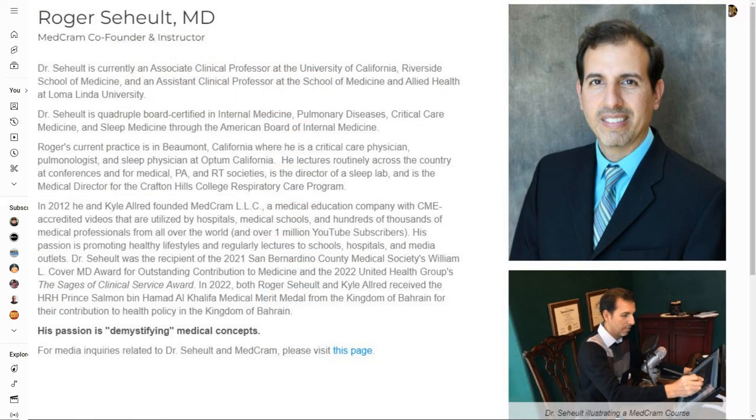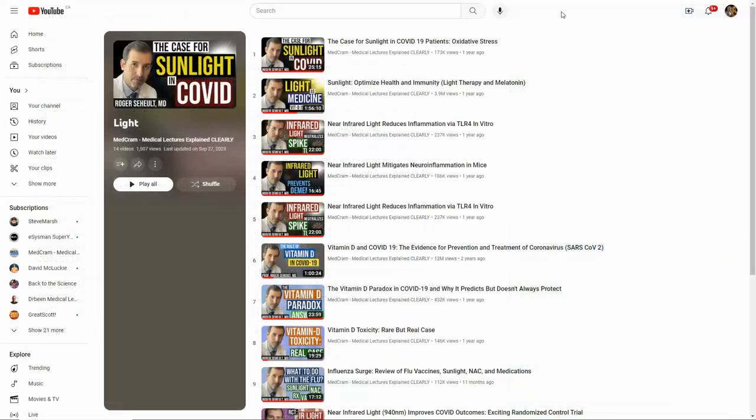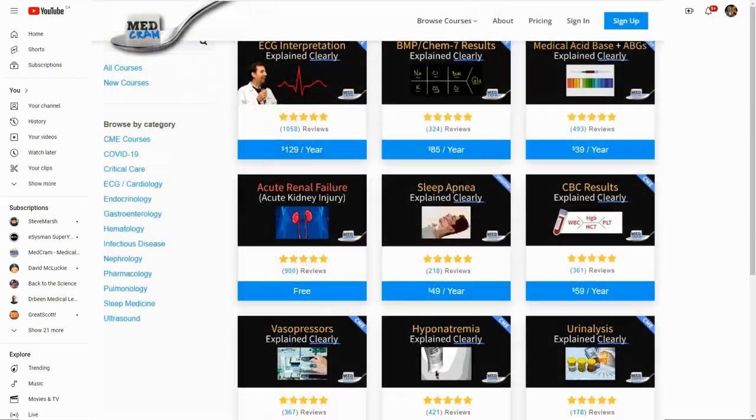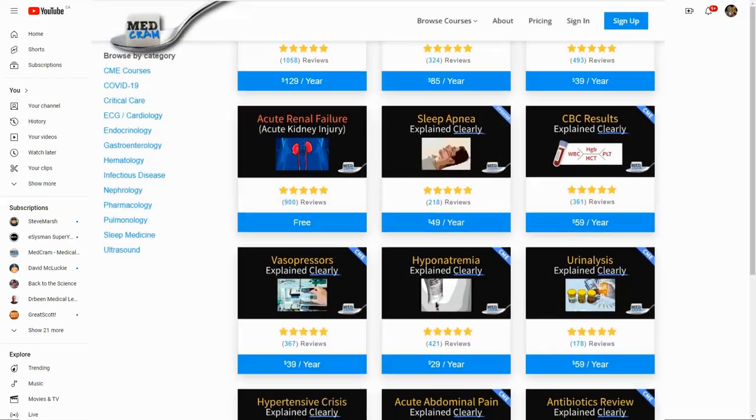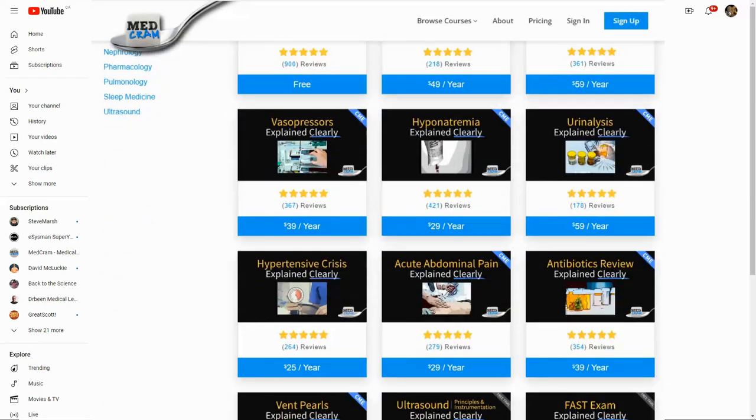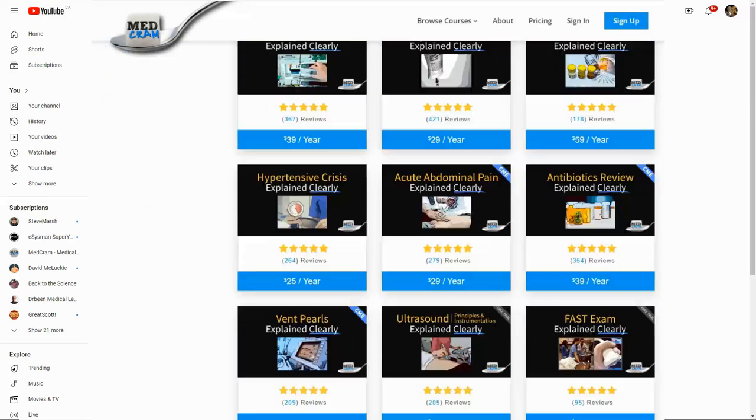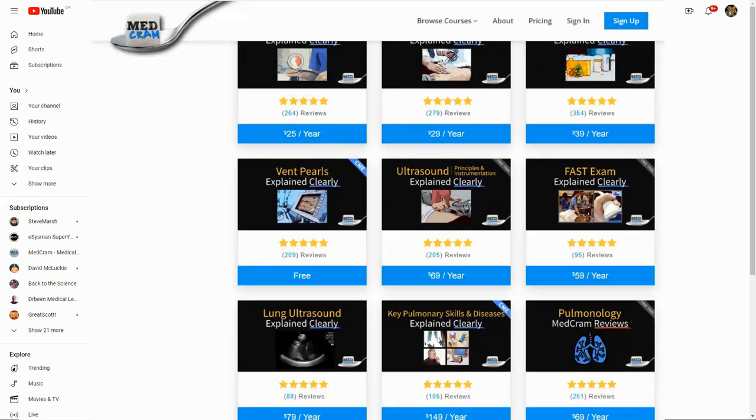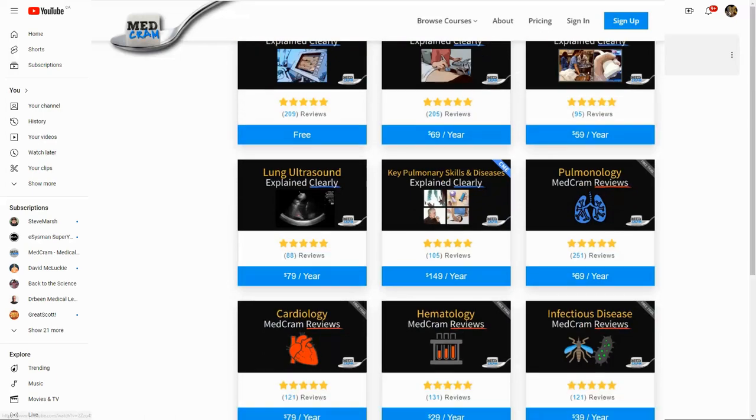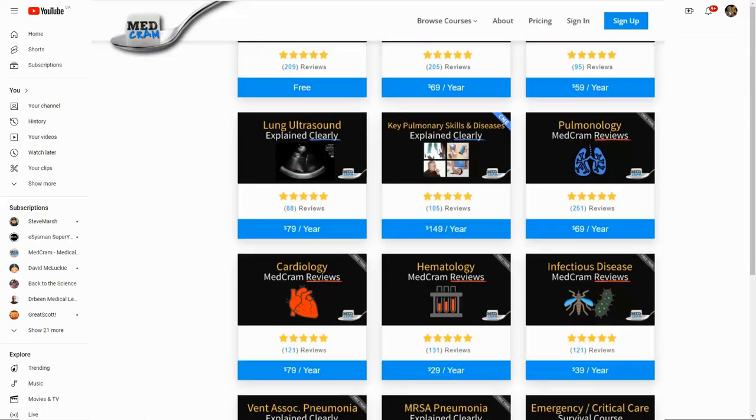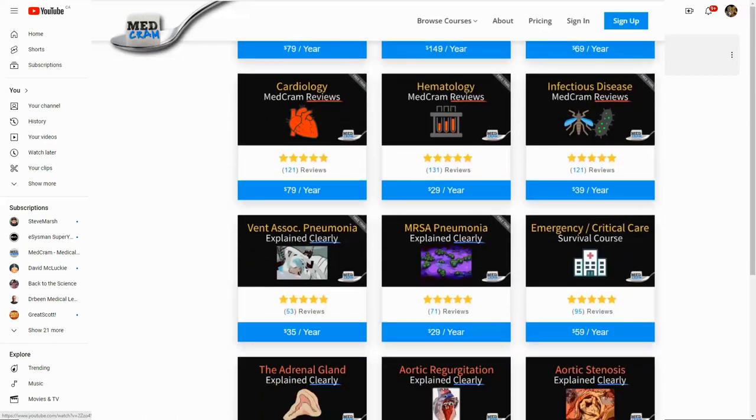I do like the way that they constantly feature peer-reviewed studies that are not preprints and go through them and present the results. I basically started noticing over the years that I've been watching them.